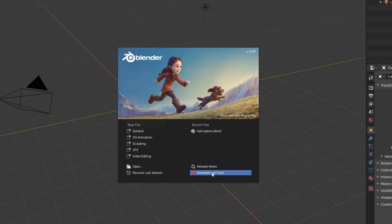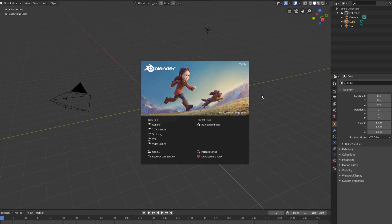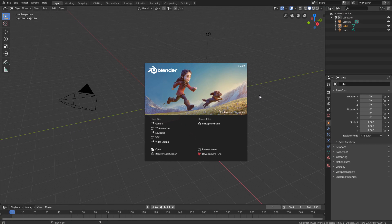But if we just want to start working, we just have to click anywhere outside this window and it will close, and then we will see the full interface.